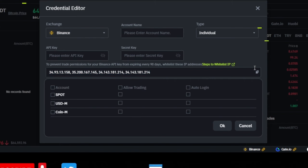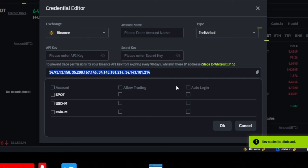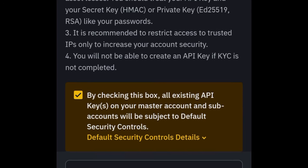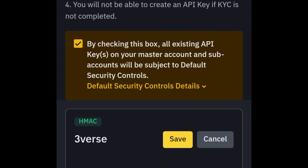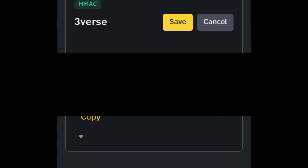Copy the dedicated IP address right there from Three Vast. You'll see the API key you've created. The next thing is to go ahead and click on "Edit."